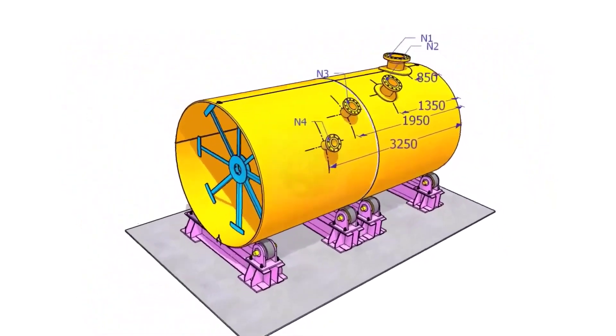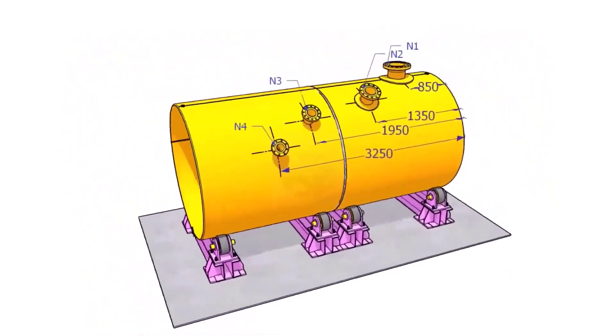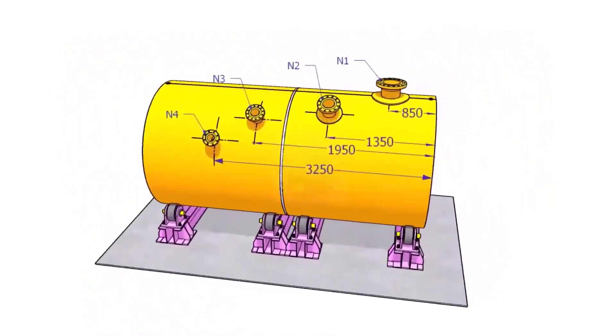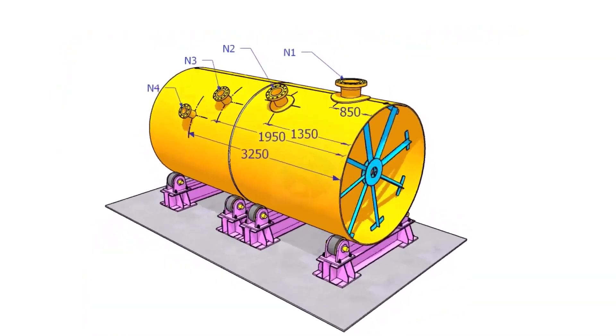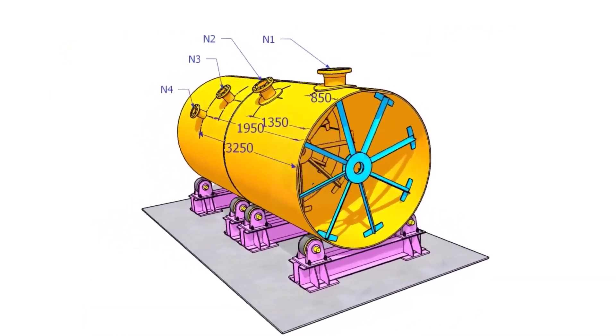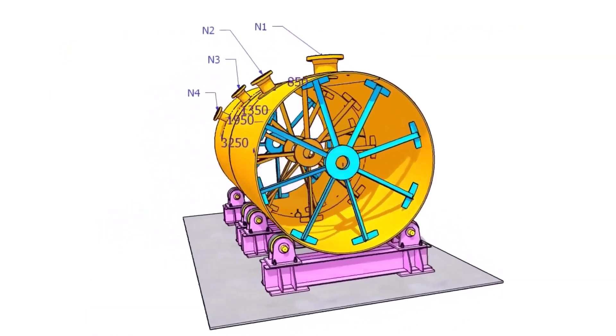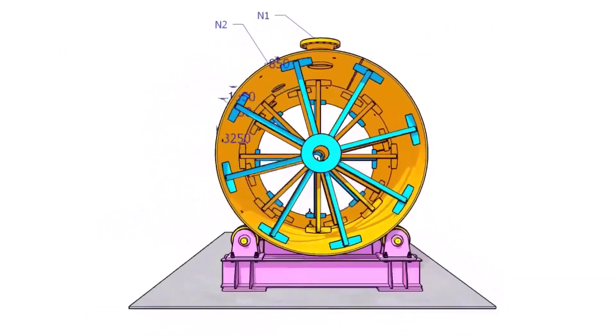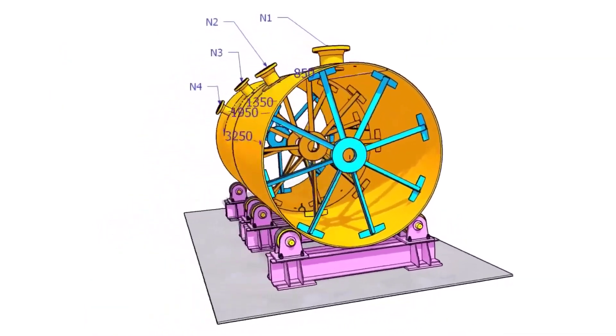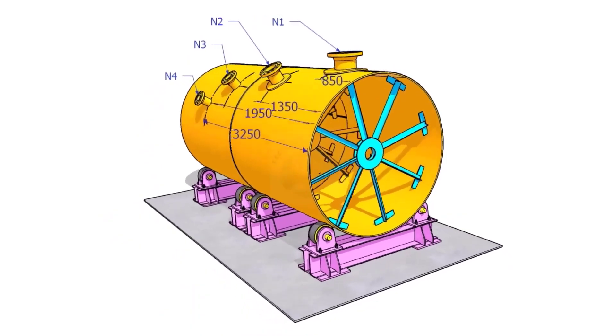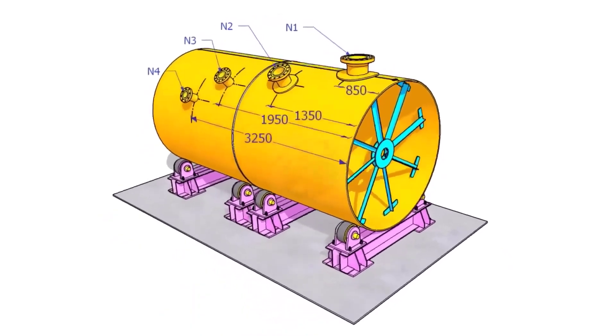Hi friends. How are you? In this video, we will learn how to mark the nozzle centers on tanks and pressure vessels.